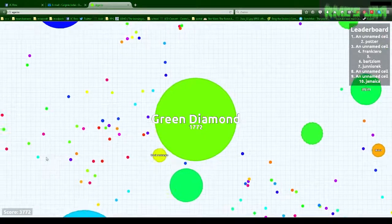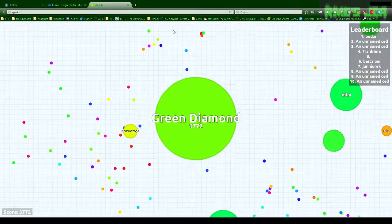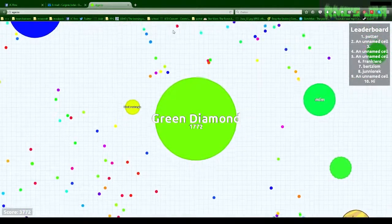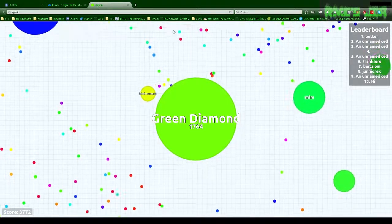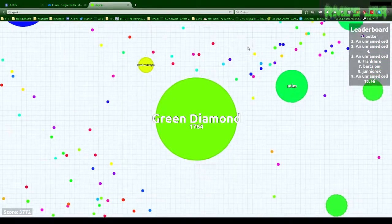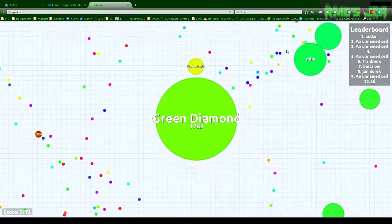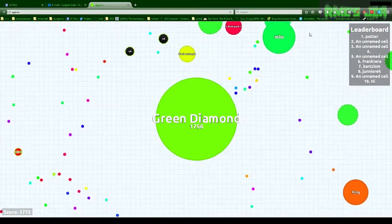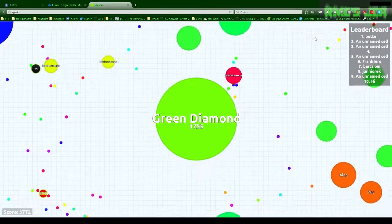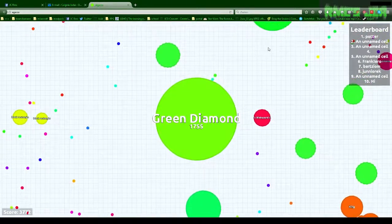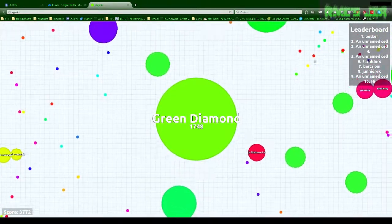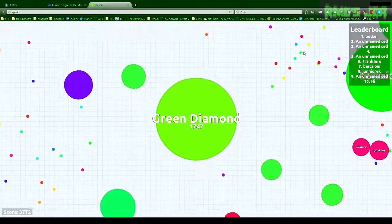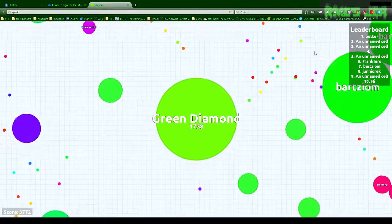Okay guys, Agario. And I'm huge. I was on the top list. I had 3772 mass, but you lose a lot when you're that big. Yeah, plus somebody ate my smaller part.